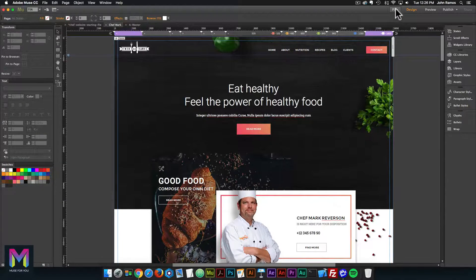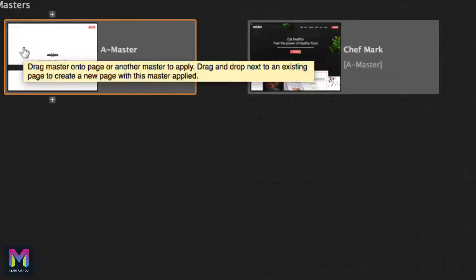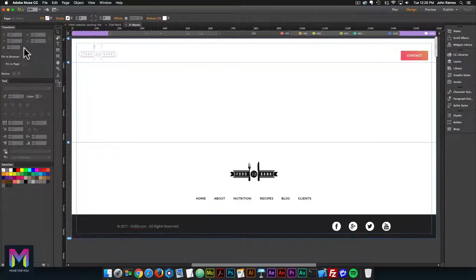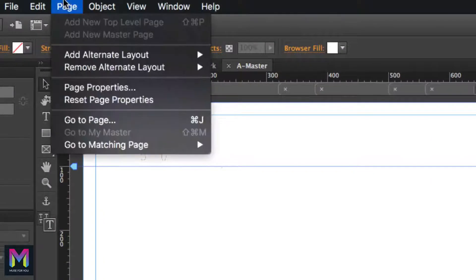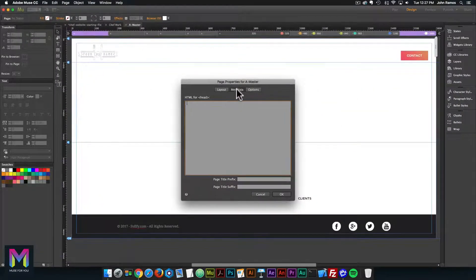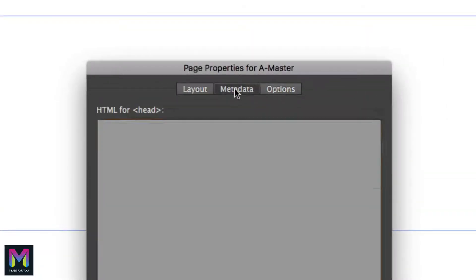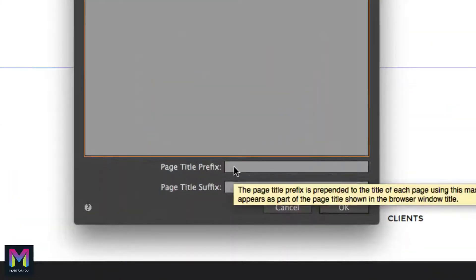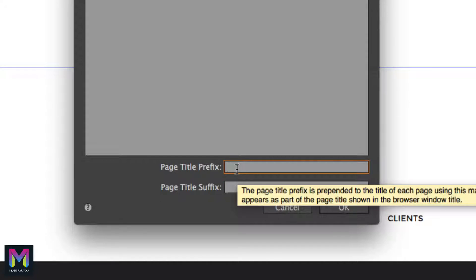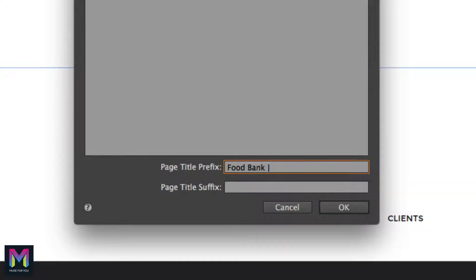To add a prefix and suffix, go to the plan view and double click on the master page — prefix and suffix can only be added via the master page. Go to Page > Page Properties, make sure you're on the Metadata tab. Down at the bottom we have a page title prefix and page title suffix. For the prefix I'm going to add 'Food Bank' — that's the name of the company and the name on the logo — then a space, a vertical line (hold Shift and press the key below Delete), and another space. This creates spacing between the line and the page name.